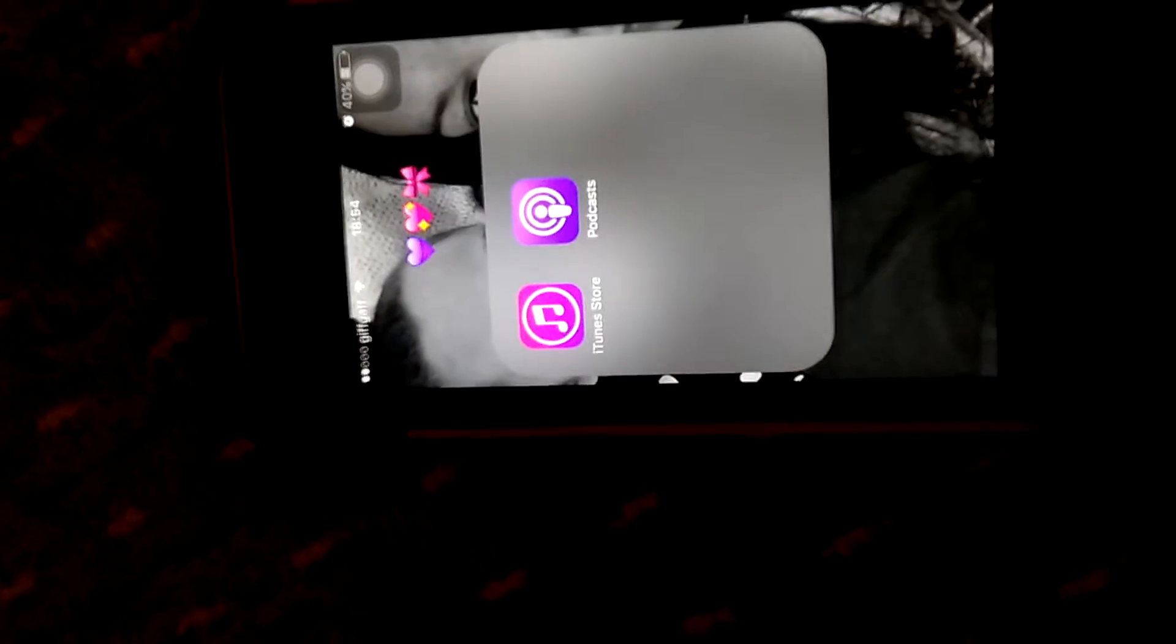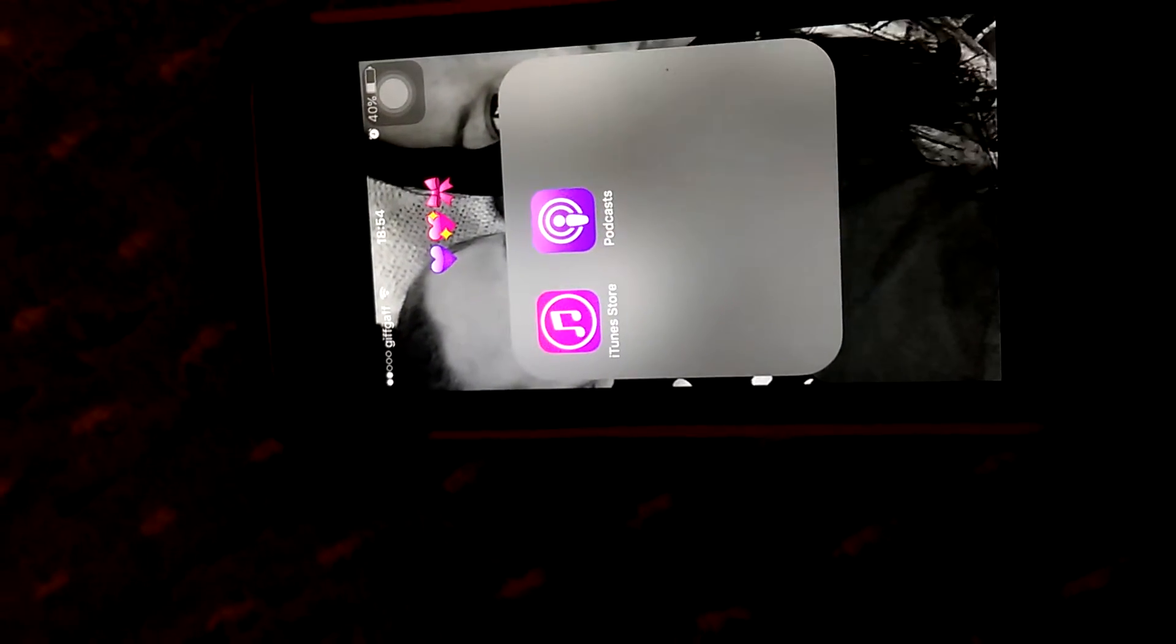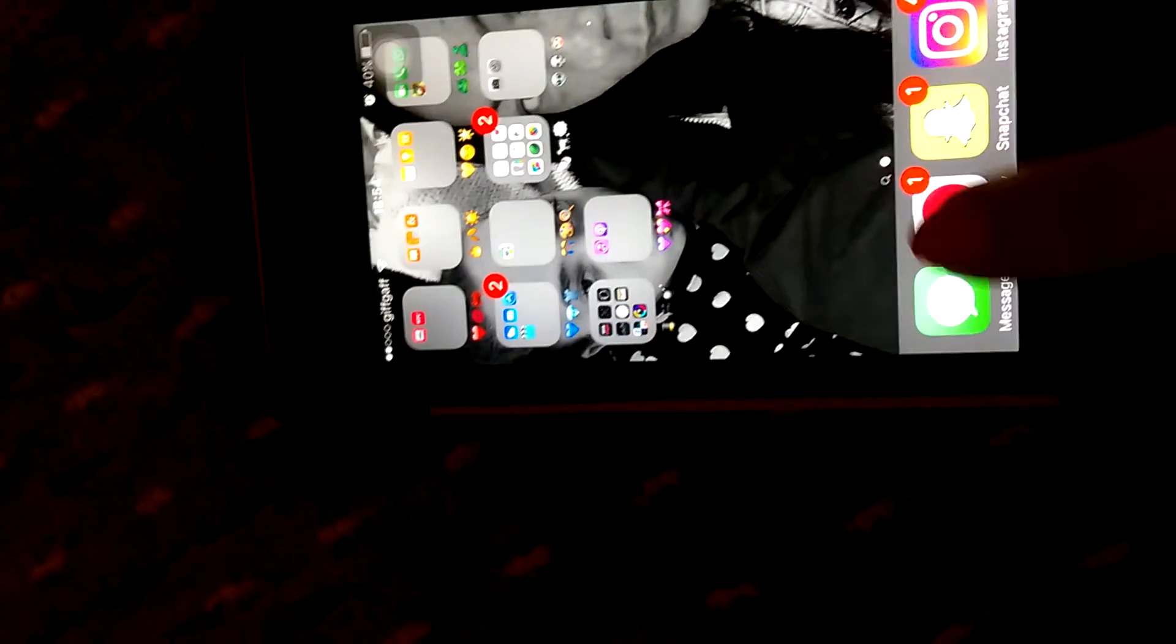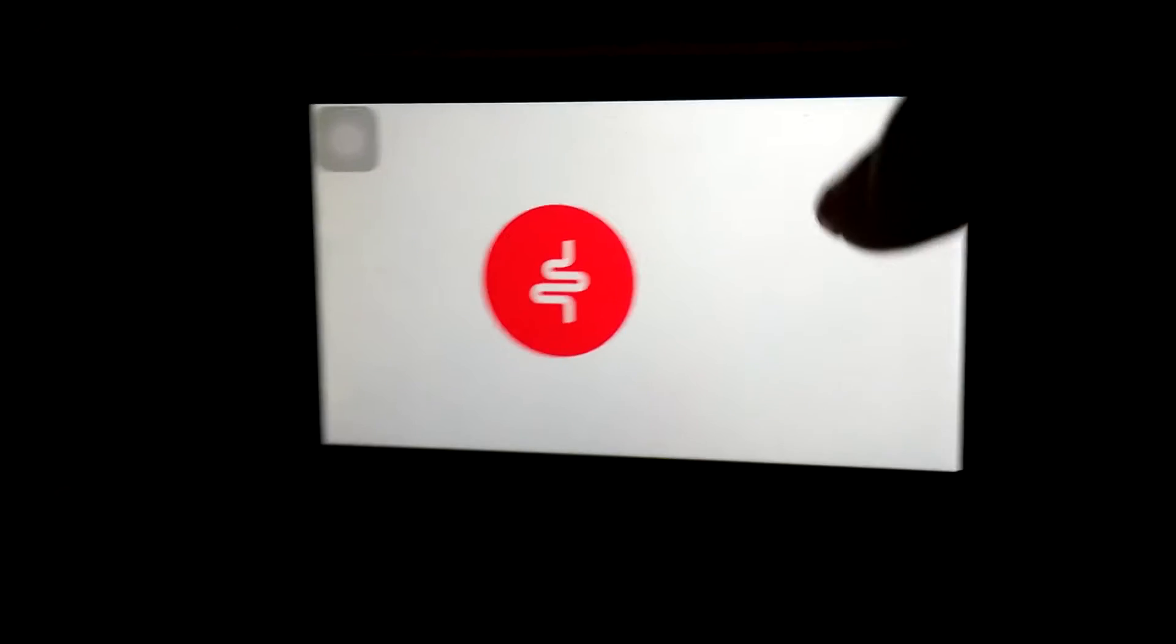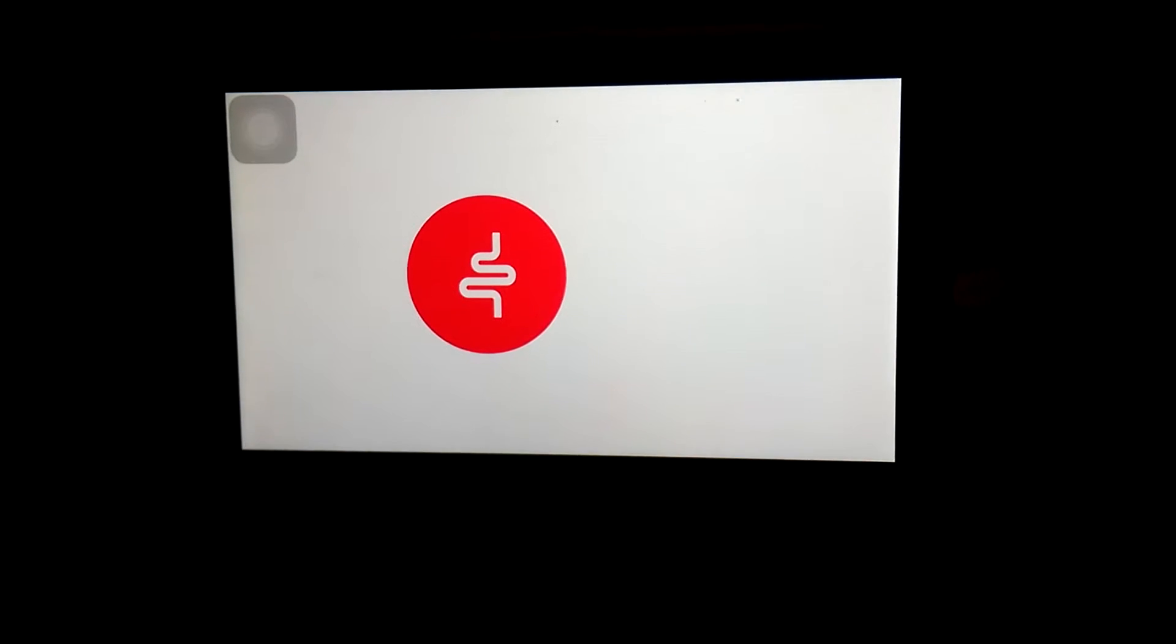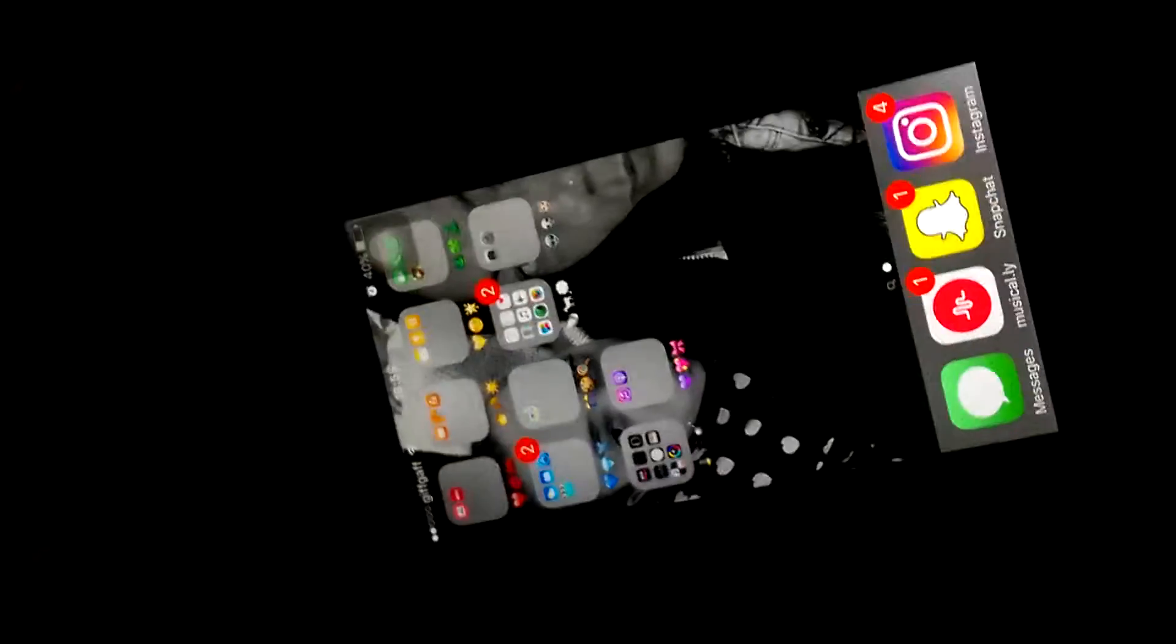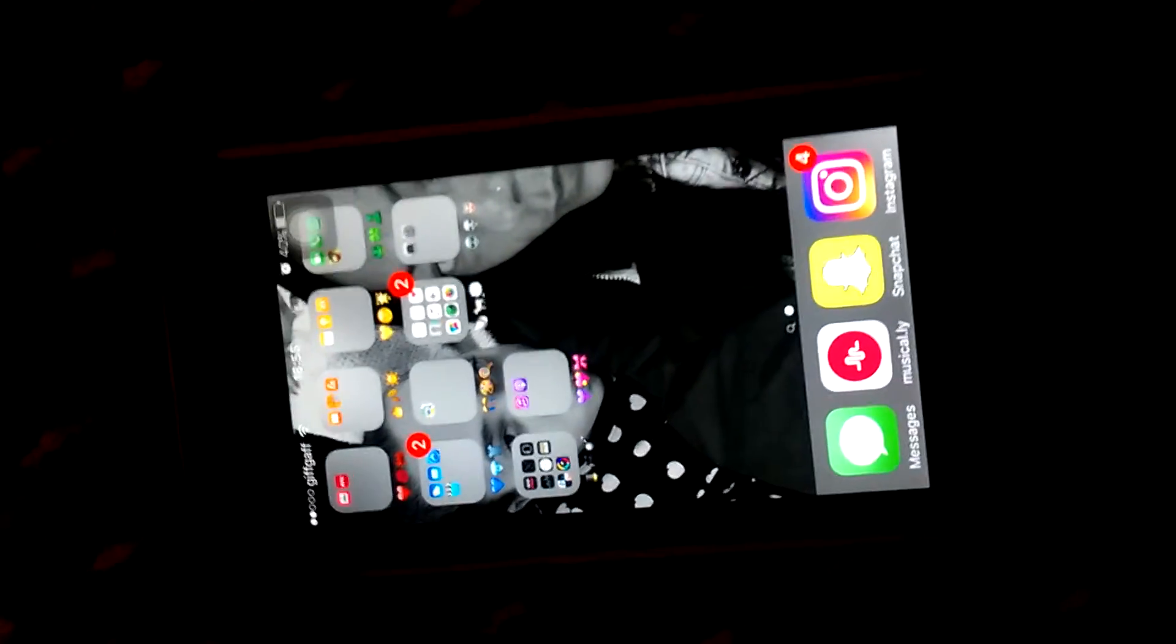On pink and purple I have iTunes Store and Podcasts. Then I've got Messages, Musically - I will link my Musically name down below if you want - and Snapchat. I'll link my Snapchat name down below and Instagram. So I'll link all my social medias in the description box down below.